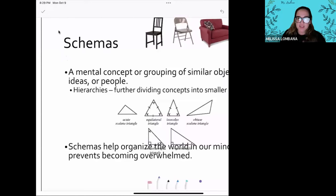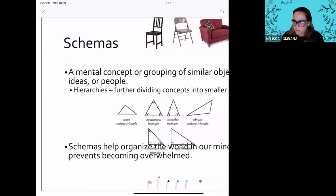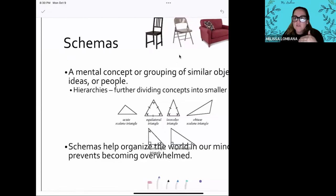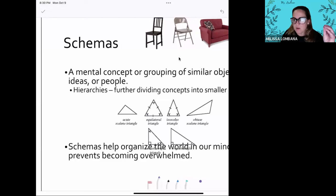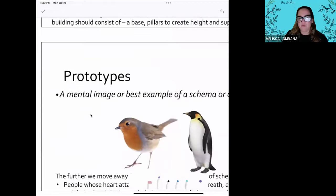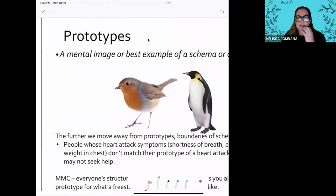Under concepts, write schemas. It's the same idea — a schema is a concept or grouping. It helps us organize the world so we're not constantly trying to figure things out from scratch. Imagine if the first time you ever saw a chair you had no schema for it — every time you walked somewhere you'd have to process everything all over again like you're learning it fresh. Schemas are a good thing because they help us quickly interpret our environment.